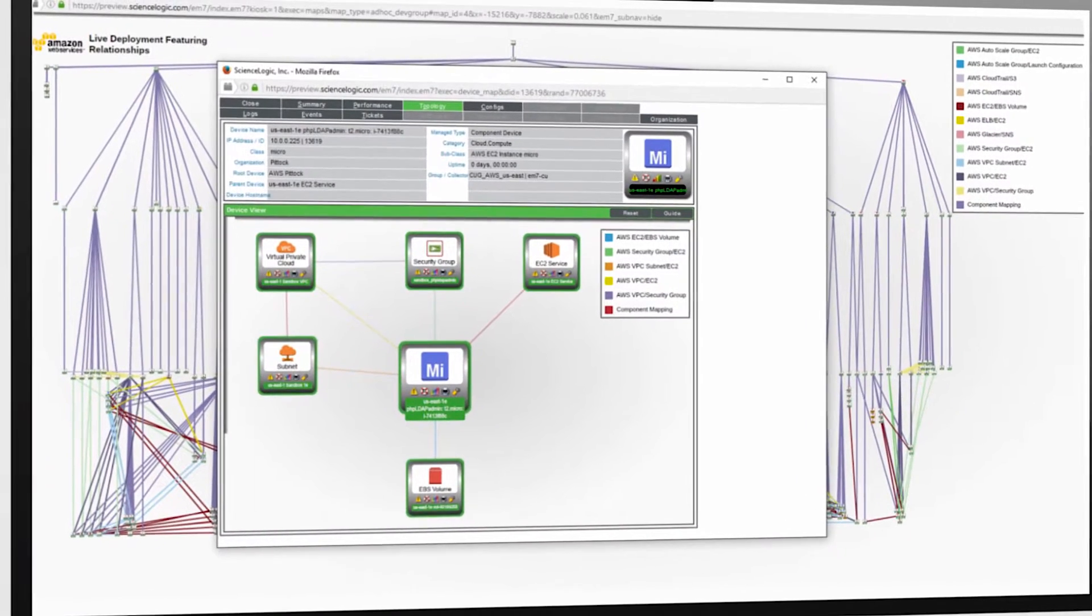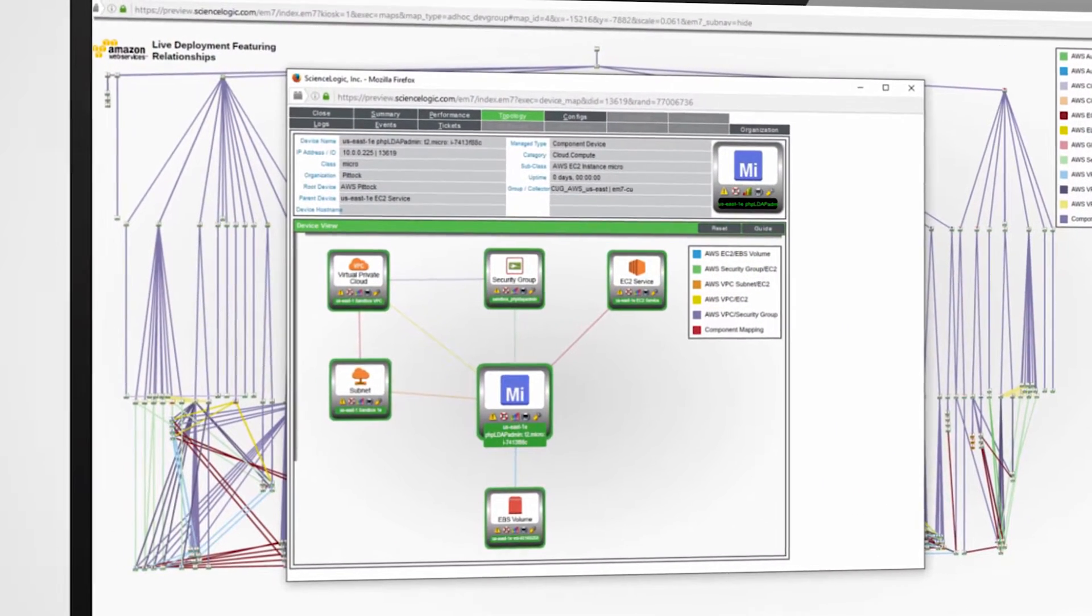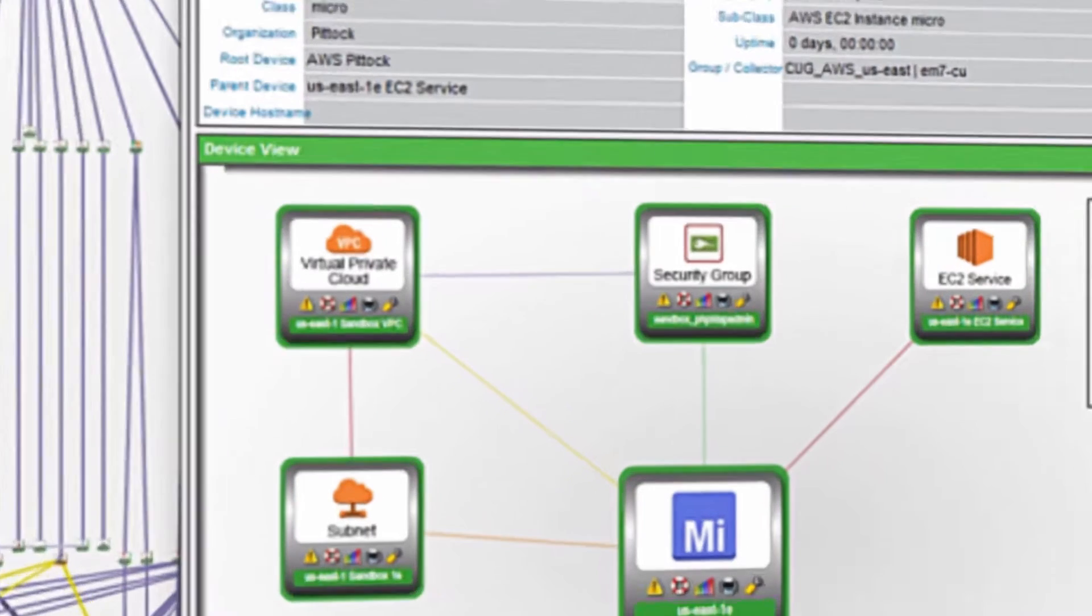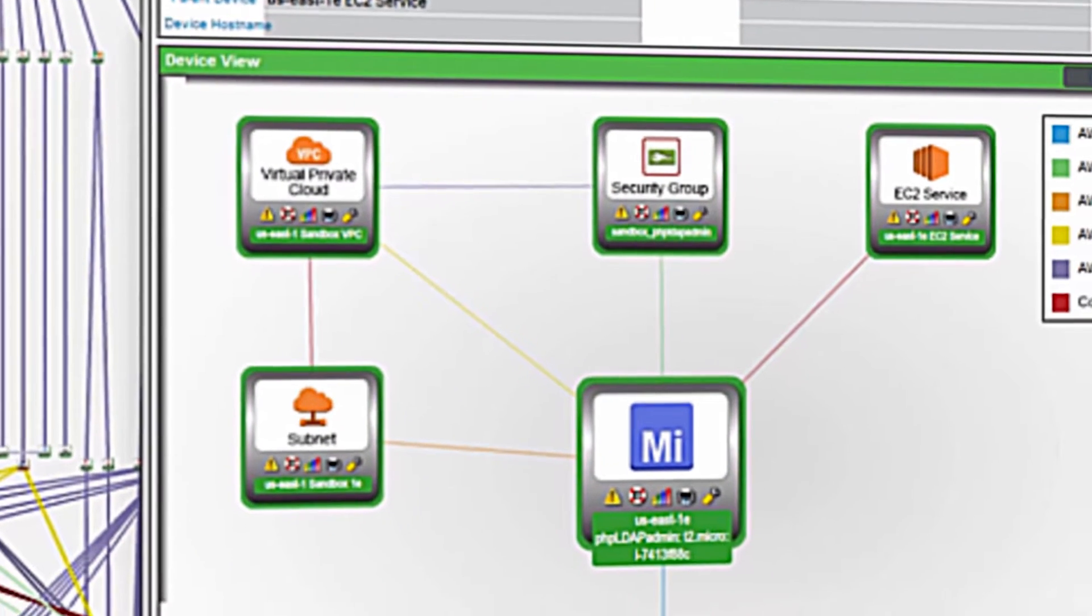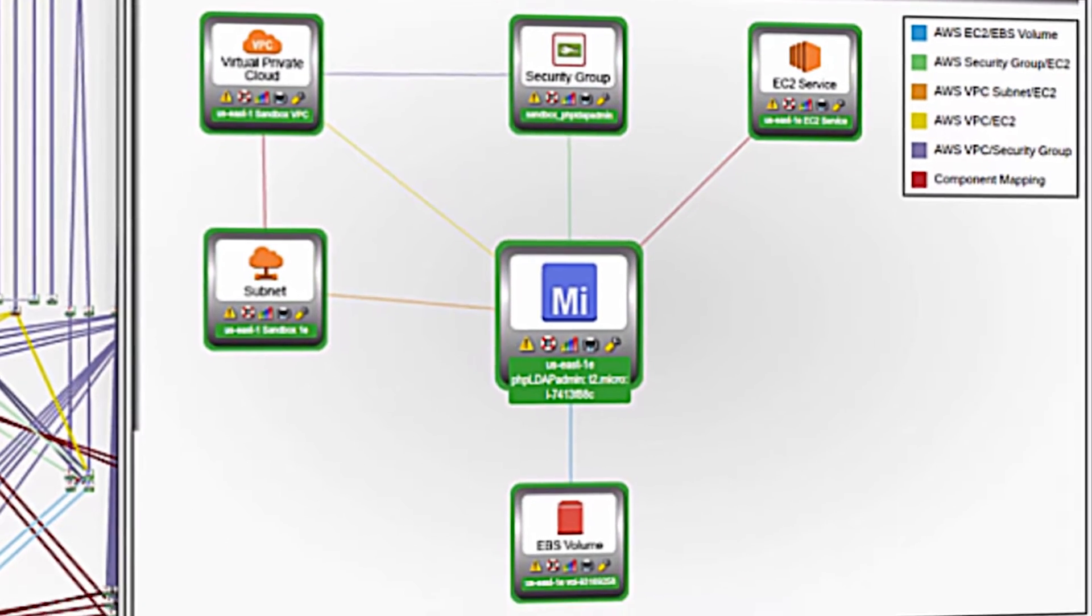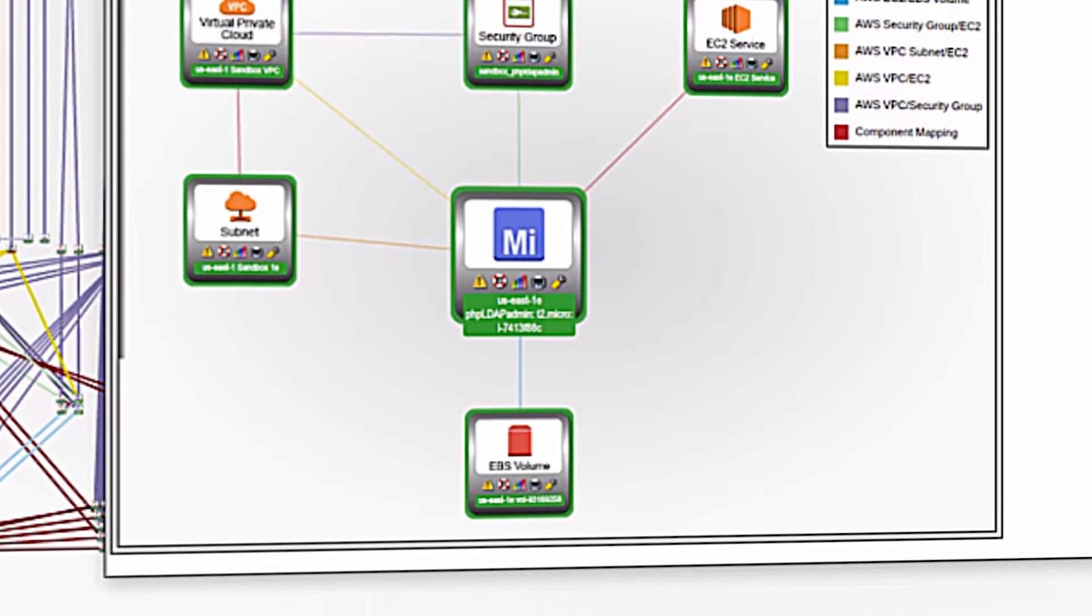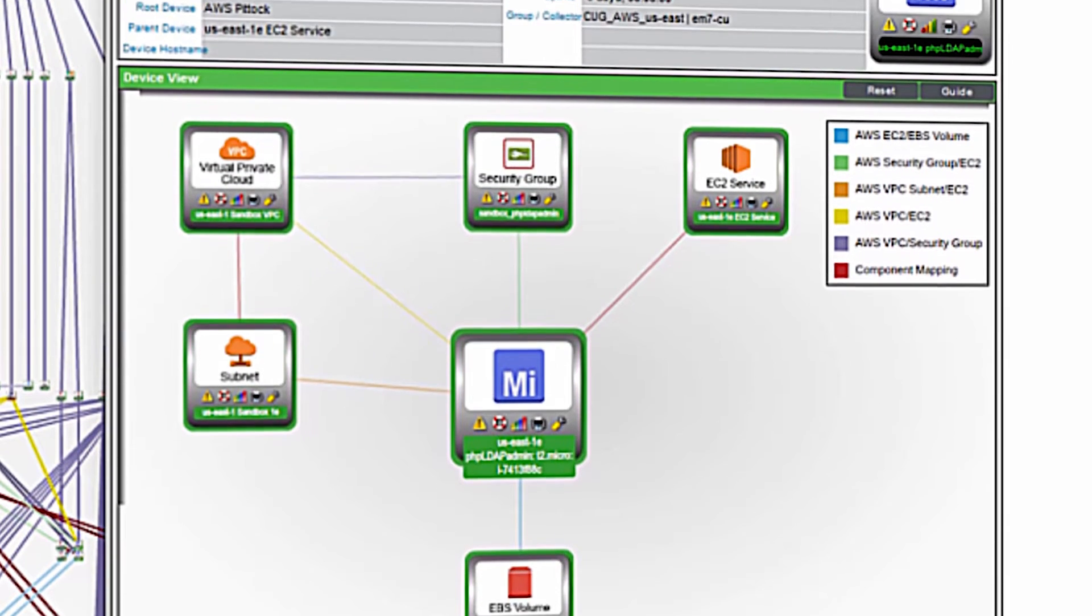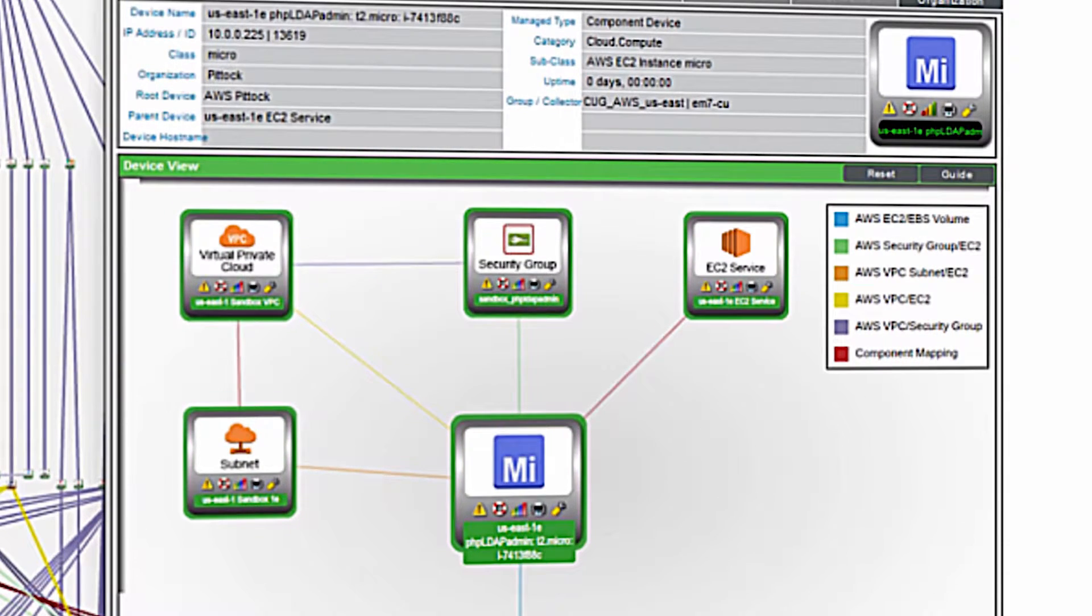As you can see, with this particular workload, not only do I have visibility into my VPC and security groups that are identified to this EC2 instance, but I also can see the EBS volumes, the availability zones, and the subnet that are also associated to this workload.